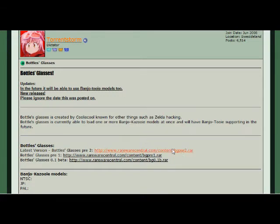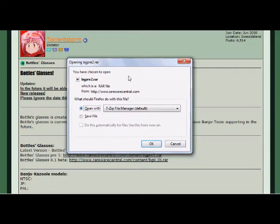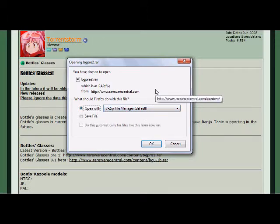I'm going to go ahead and click on the latest version here. We get a box asking what program you'd like to open this with — I use 7-Zip. This is asking what program you'd like to open this in because this is a zip folder, and you will need a zip extraction program to open this file. I recommend 7-Zip because it's a free program, and I'll have the link to 7-Zip in the description box.